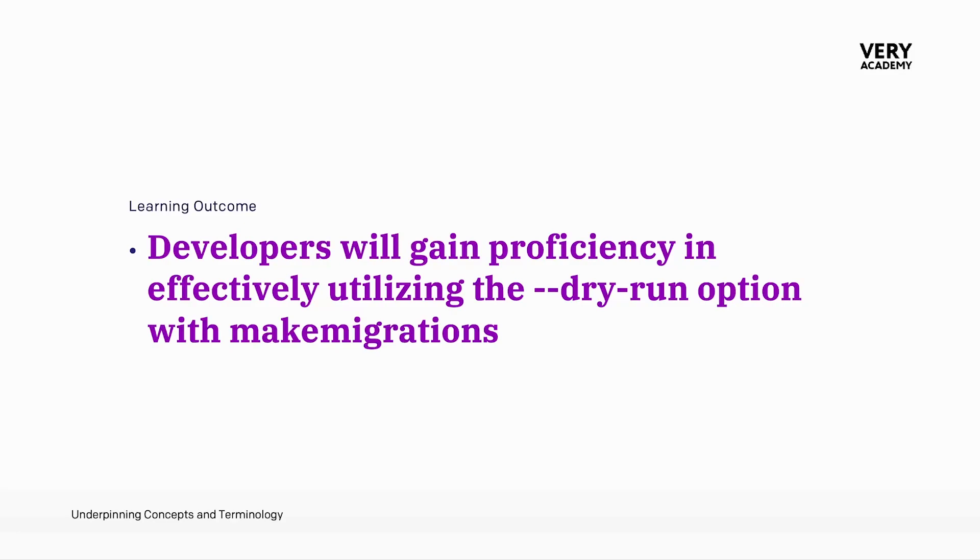We learned that when you run make migrations, Django performs a number of tasks, analyzing our code and models and the current state of a database to generate a set of migration files.